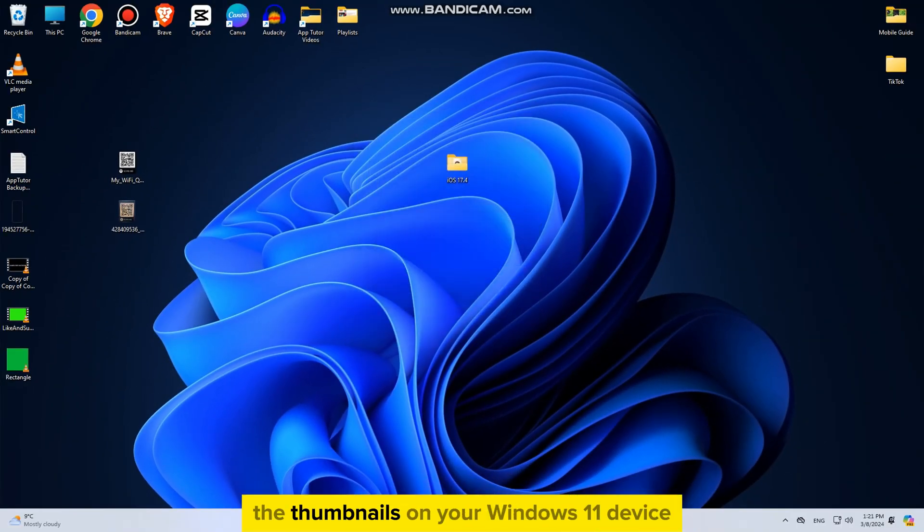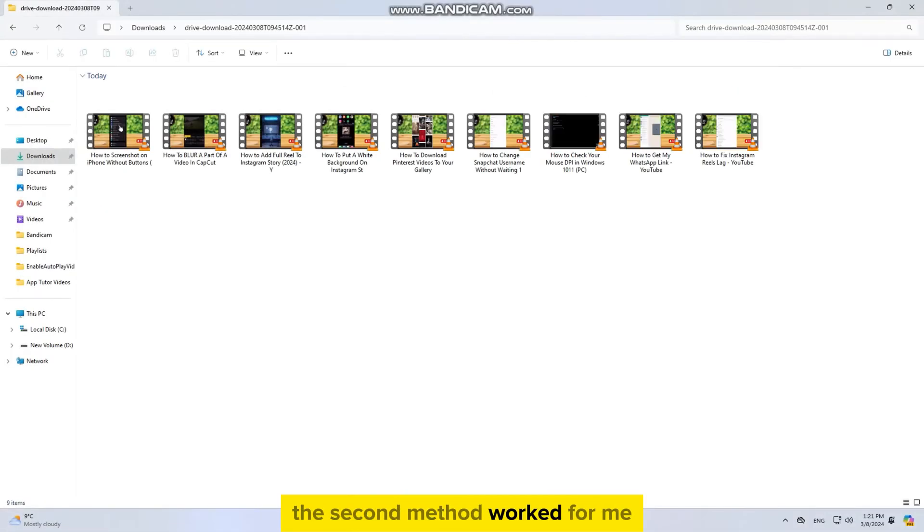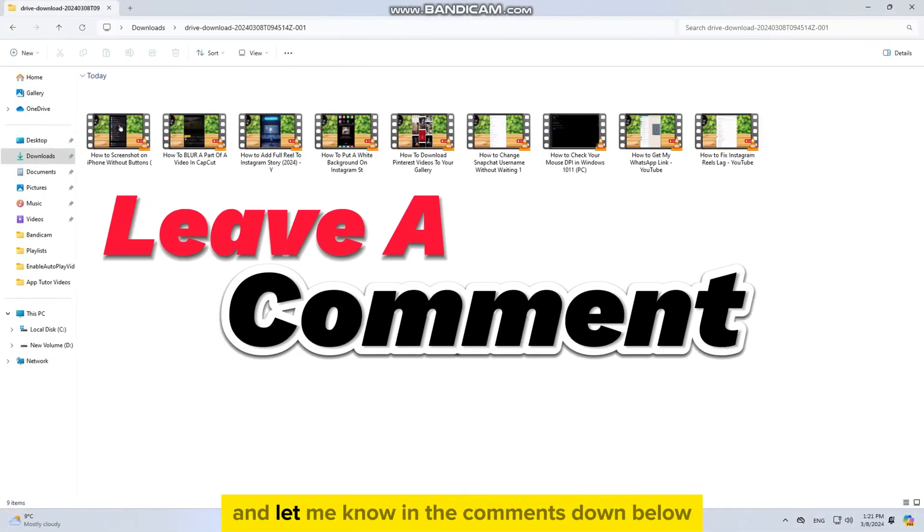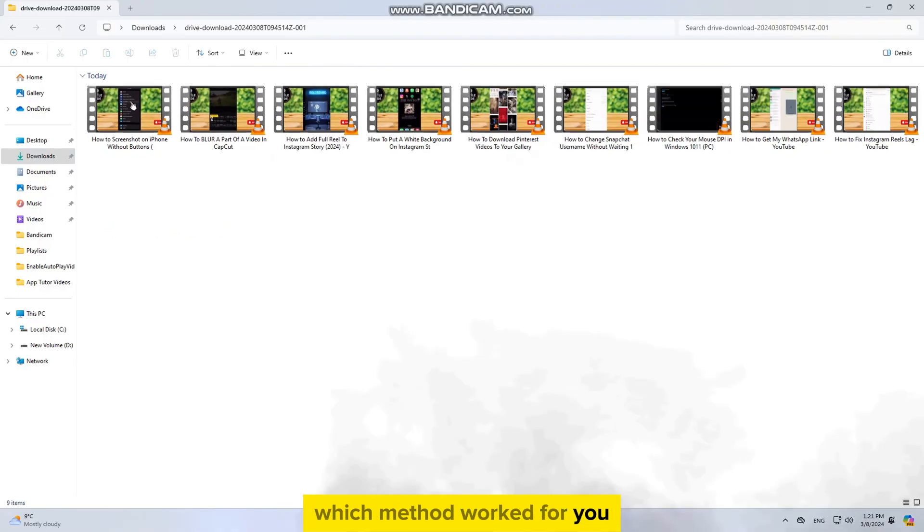You should see the thumbnails on your Windows 11 device. The second method worked for me, and let me know in the comments down below which method worked for you. Thank you so much for watching this video, and I will see you soon.